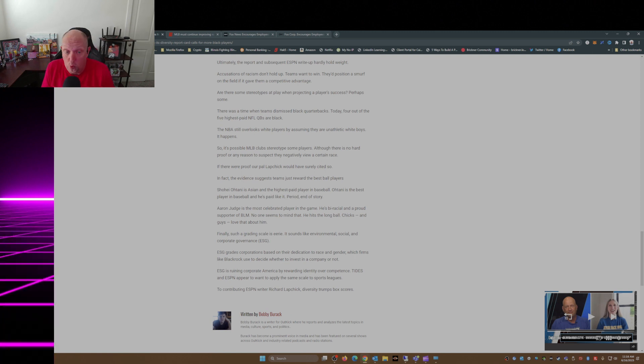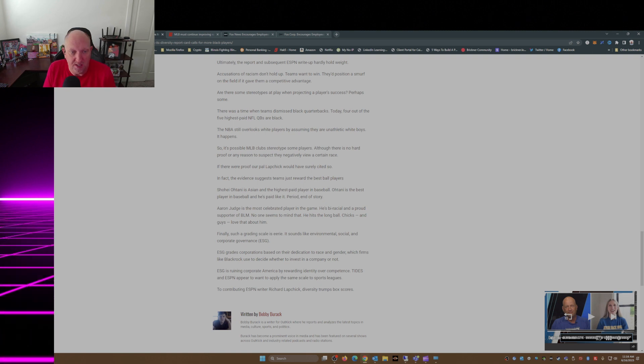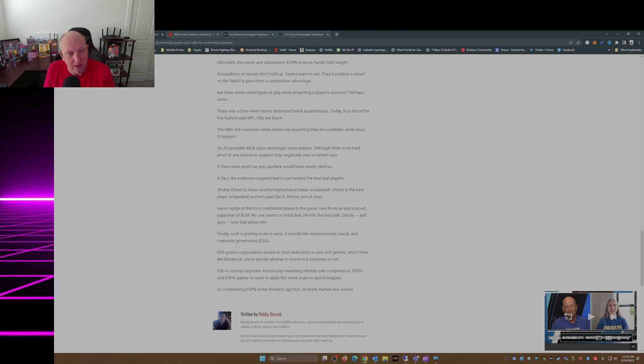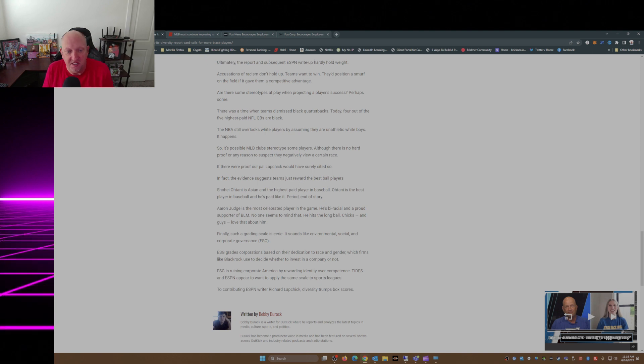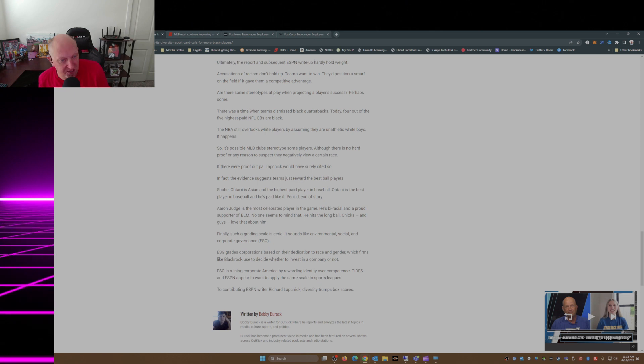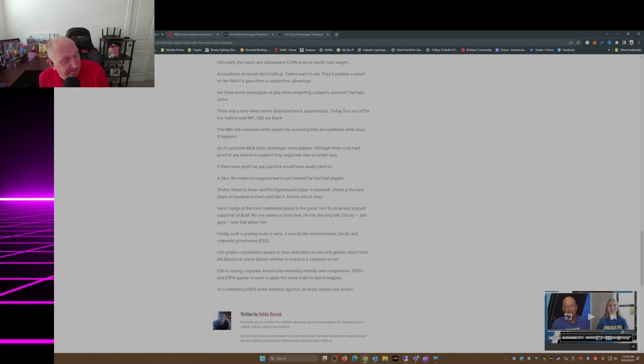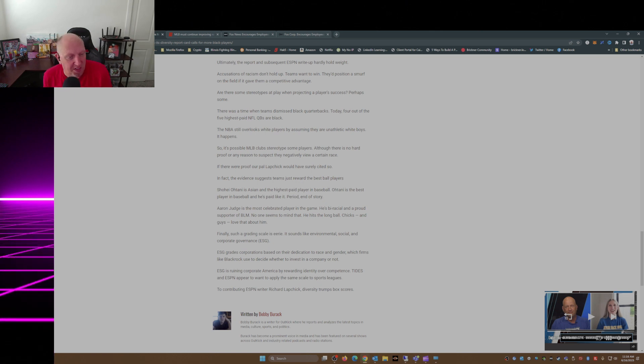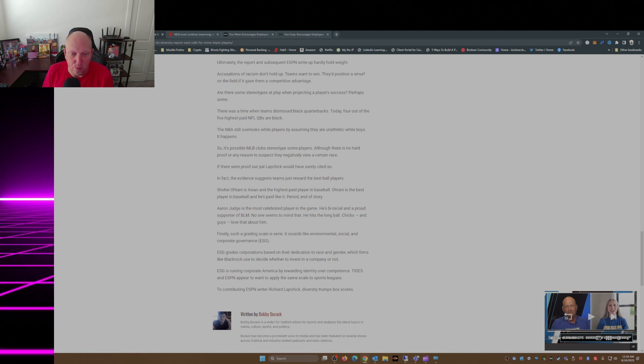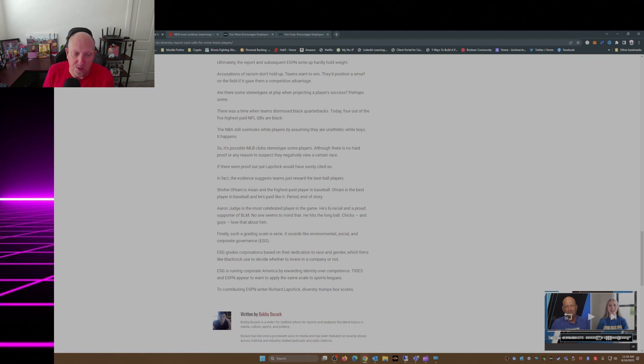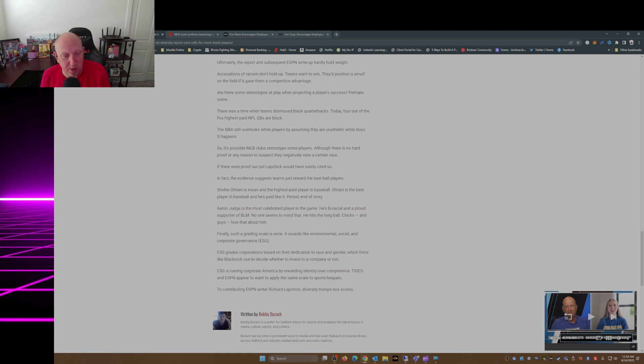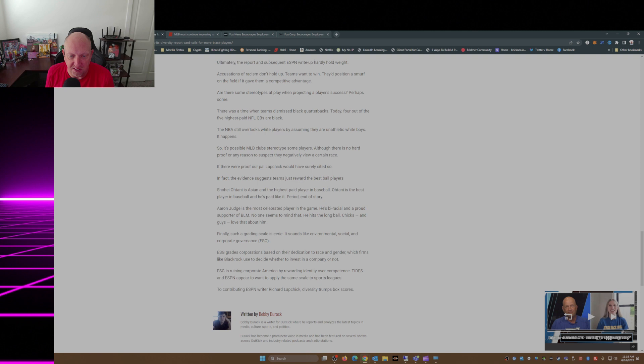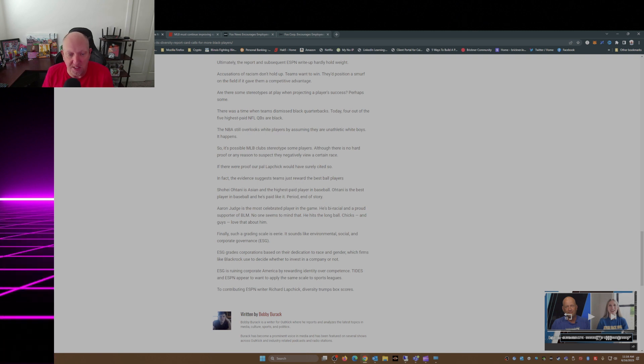Finally, such a grading scale is eerie, sounds like Environmental, Social, and Corporate Governance - ESG. ESG grades corporations based on their dedication to race and gender, which firms like BlackRock use to decide whether to invest in a company or not. ESG is ruining corporate America by rewarding identity over competence. TIDES and ESPN appear to want to apply the same scale to sports leagues.